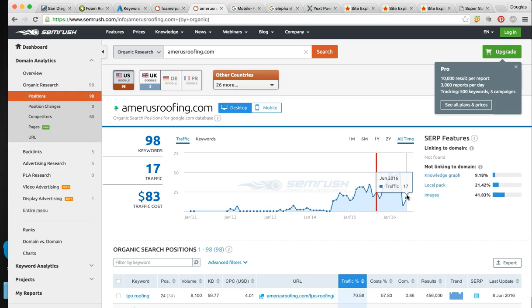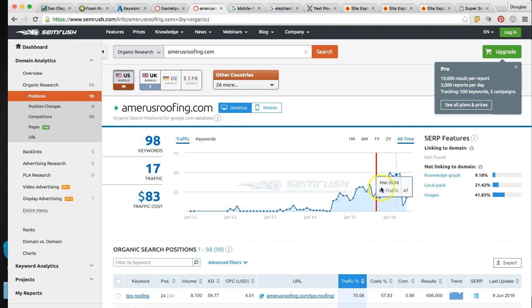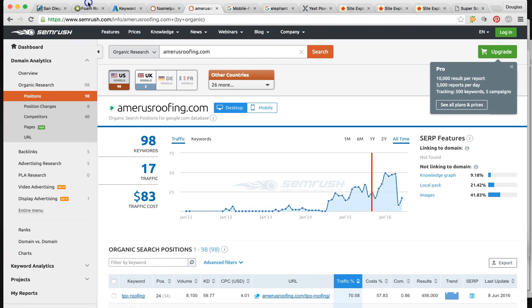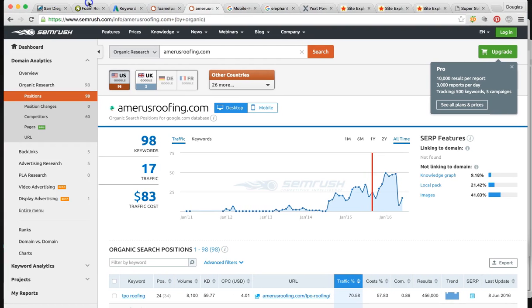earlier this year. So the potential market is huge being number one on Google. So as you can see, it's more than 10X your company where it's at right now. So I'm sure you're getting referrals right now and getting some type of business,